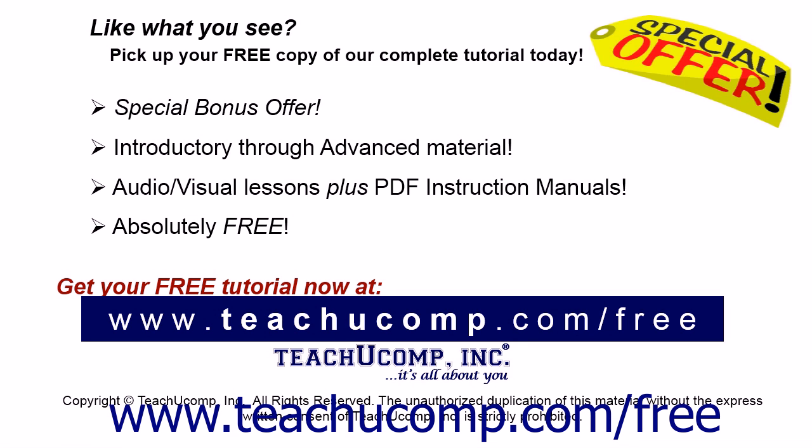Like what you see? Pick up your free copy of the complete tutorial at www.teachucomp.com/free.